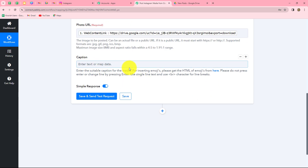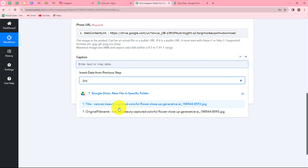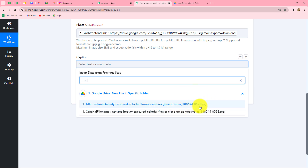The next field is the caption — what caption you want to post along with the image. I want to post the name of the image as the caption. The image name is 'Nature Beauty Captured Colorful Flower.' I want to use this title as my caption and map it so it changes with each response. However, we can see that after the image name, '.jpg' is appended. So we will first have to format the name — we will split the name with the help of TextFormatter.